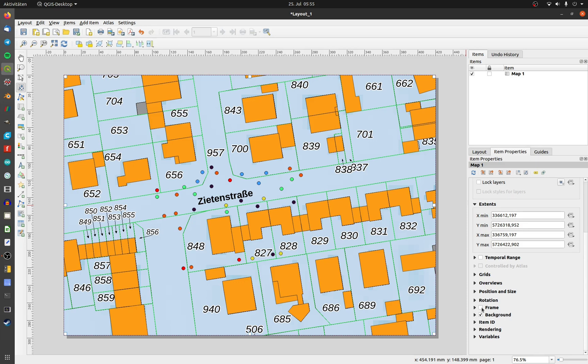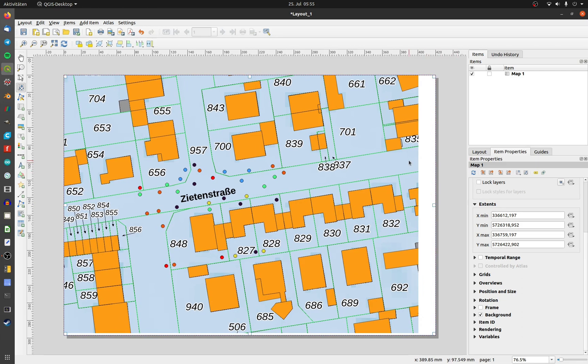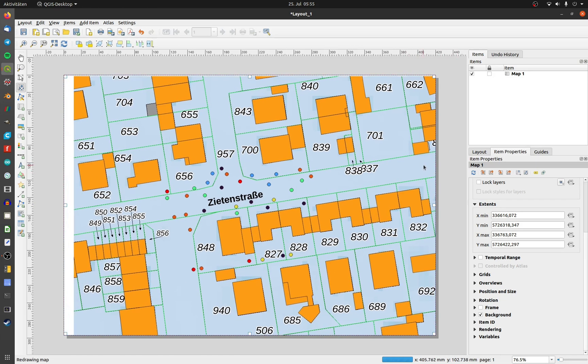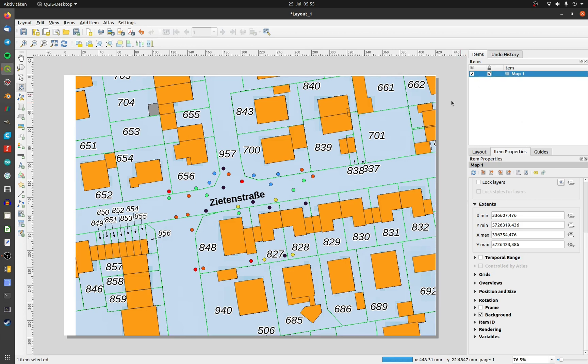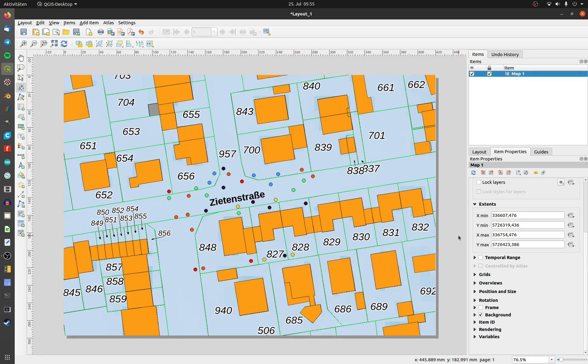If the map position and the map content is right, you can hook the little padlock on the upper right hand side. Now you can't move the map or the content.